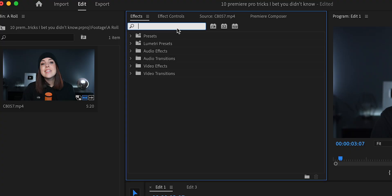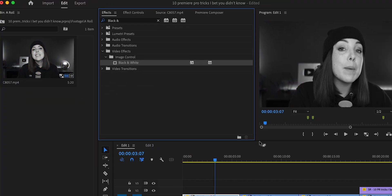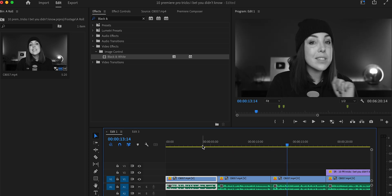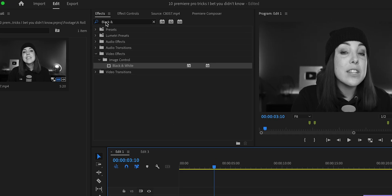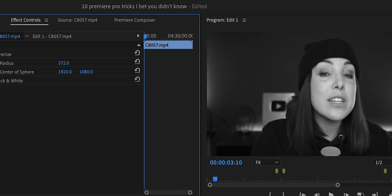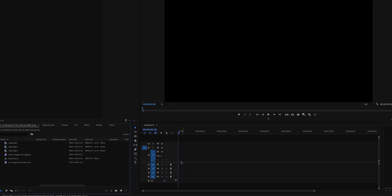Did you know that you can apply an effect to all of the cuts at once by dragging the effect to the main clip? To adjust the effect, go to the Effect Controls panel, click on the source clip, and then change the settings there. That was actually a bonus tip, so let's continue with 10 Premiere Pro tricks I bet you didn't know.